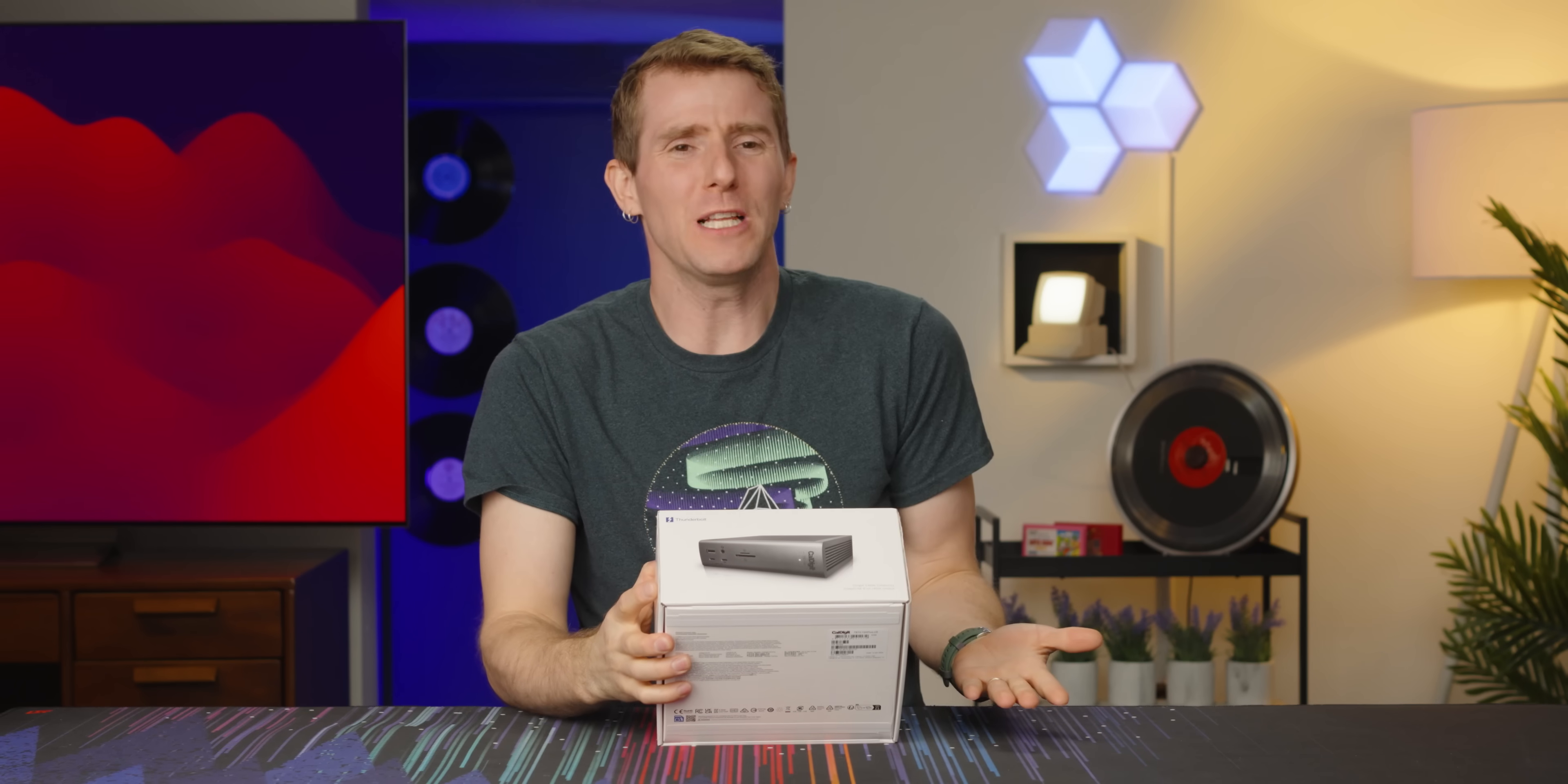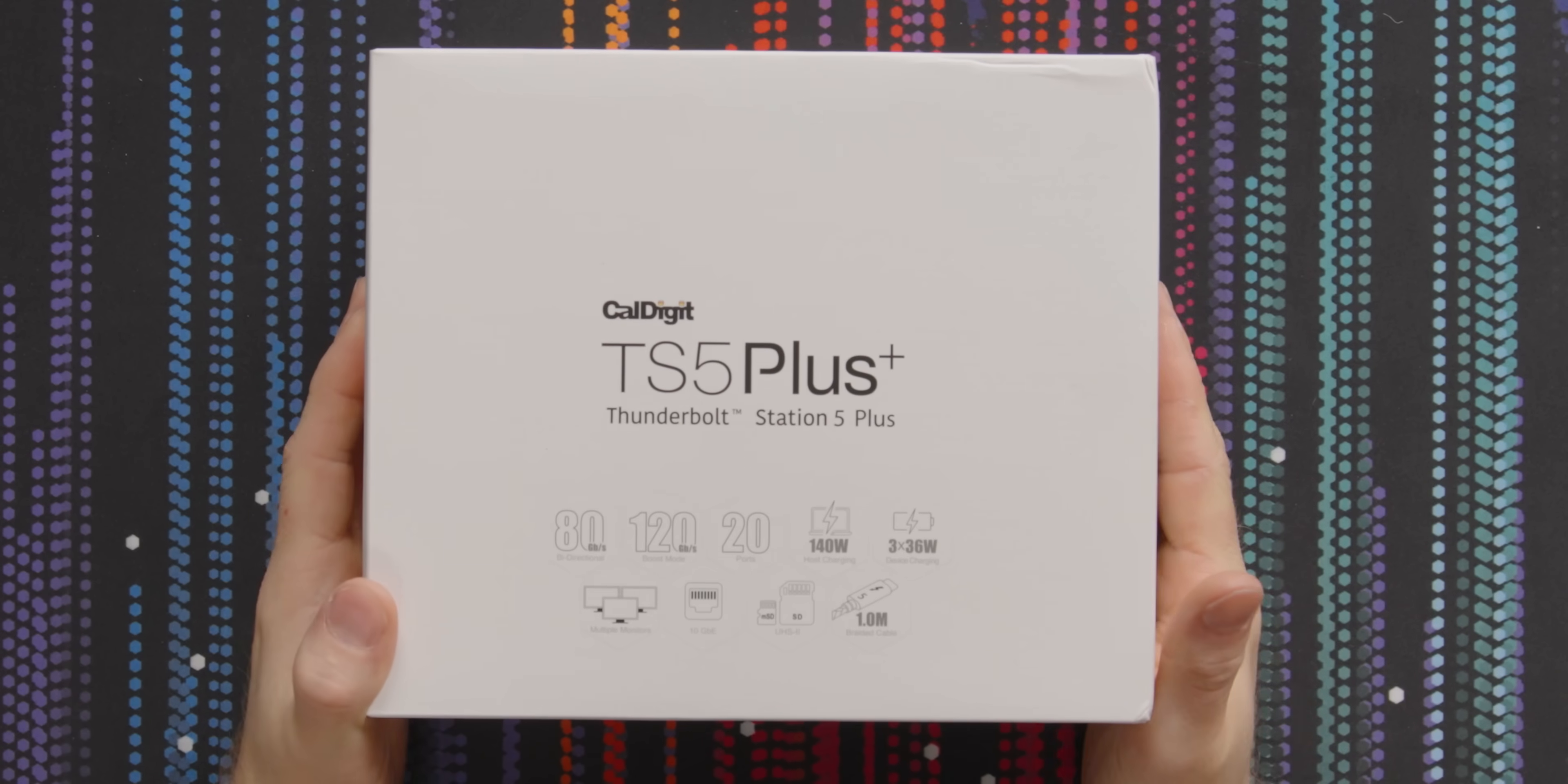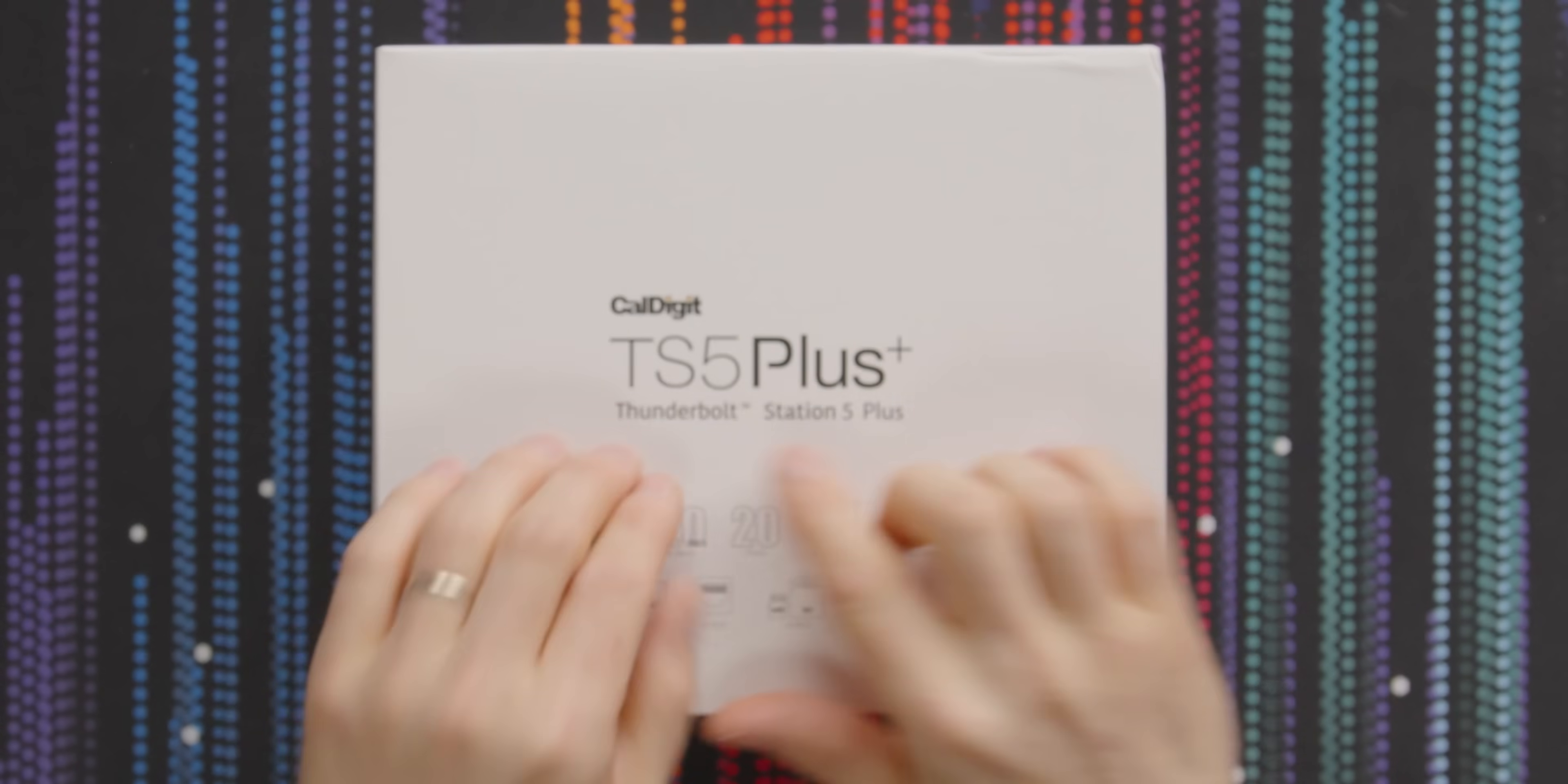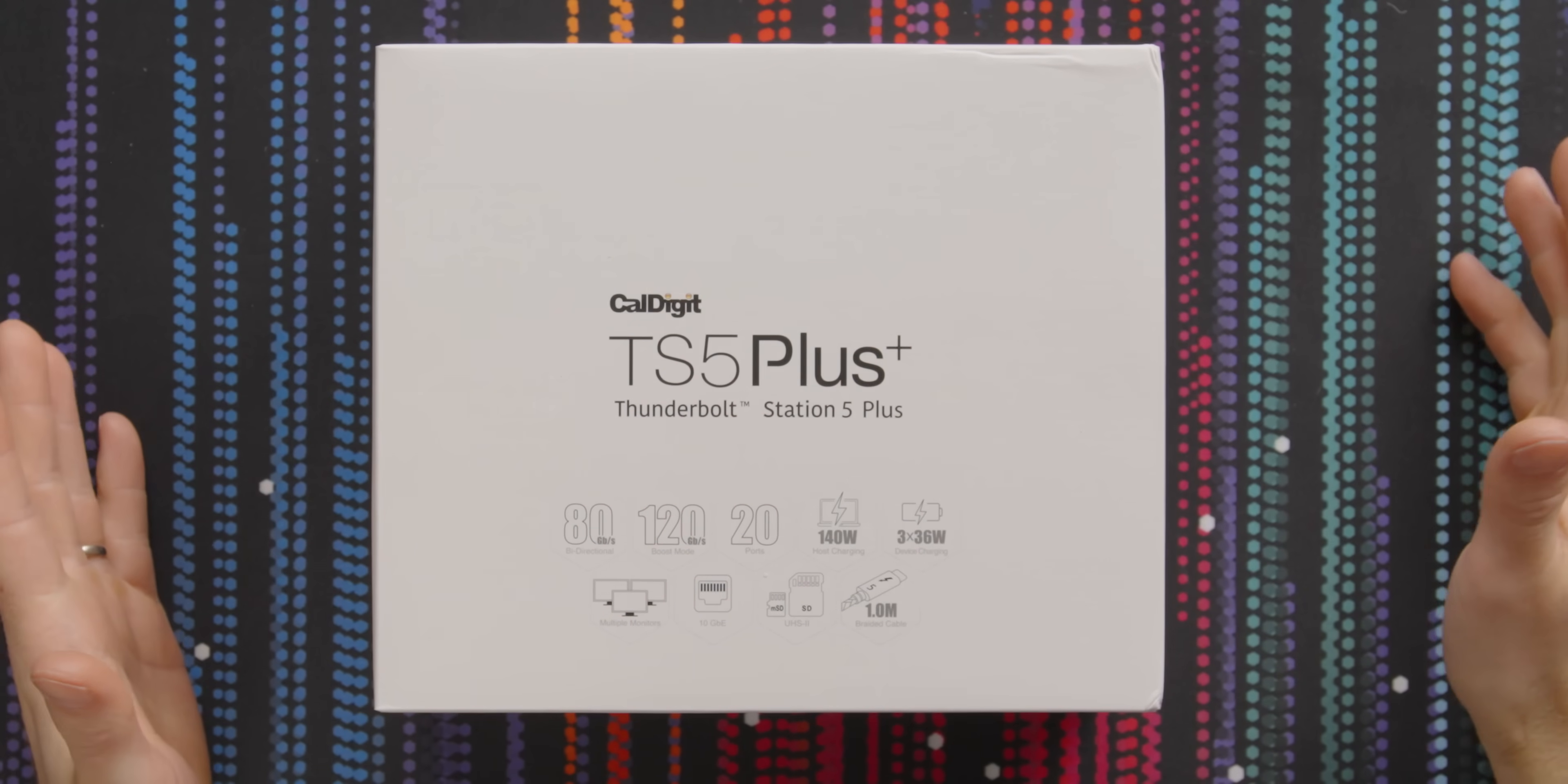It's a Thunderbolt dock, Linus. Who the flip cares? This guy. This is not a Thunderbolt dock. This is the Thunderbolt dock. The TS5++ from CalDigit.